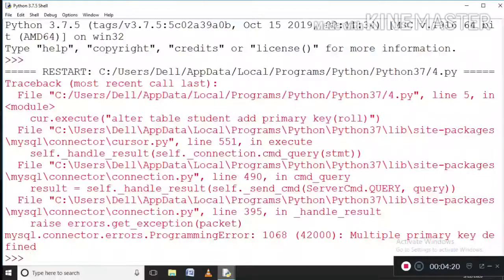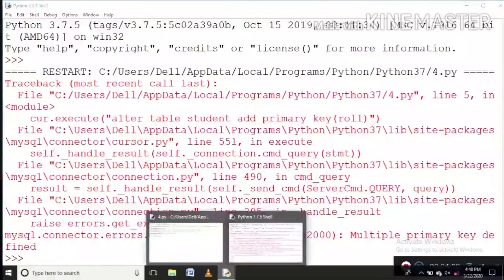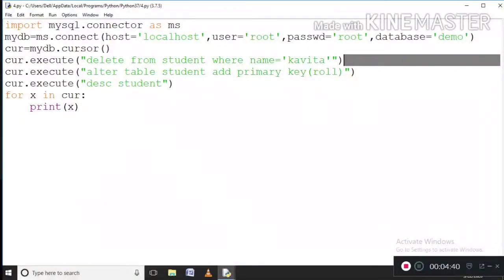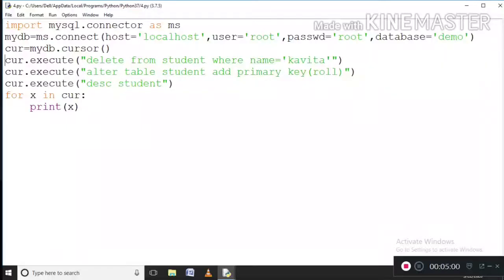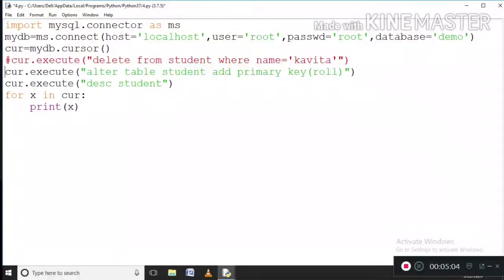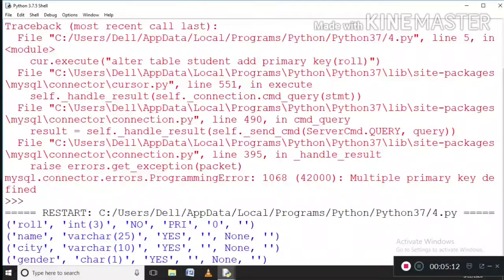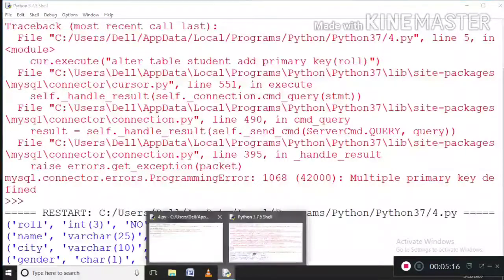This error is coming because I have already made the role number column a primary key. So this error is coming. I had tested these two code lines before recording and I found that Kavita's name was already deleted and the primary key was already added on the role column. So what I will do is take these two lines into comment. Now I have kept both lines in comment, and I will DESCRIBE student — let us execute and see. Here it is, the primary key is right there.